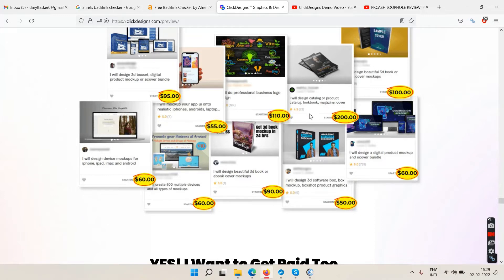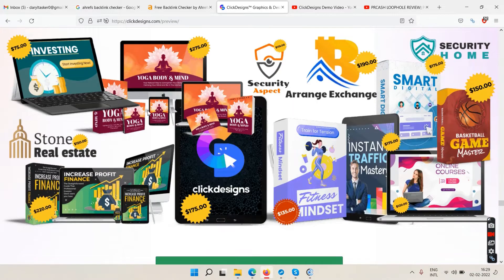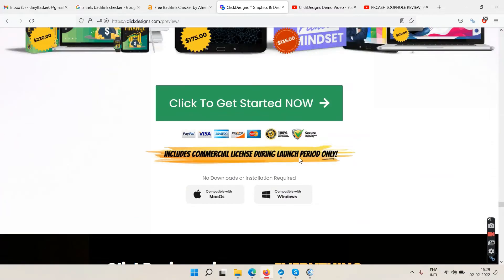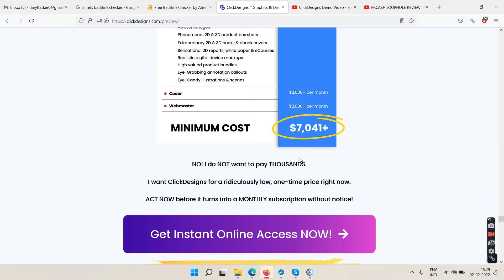Looking at Fiverr examples, some sellers with 53 reviews are charging 200 dollars per project — so people are easily paying that. For existing freelancers with Fiverr profiles, you have real potential to make money with this tool. And it comes at a one-time cost.